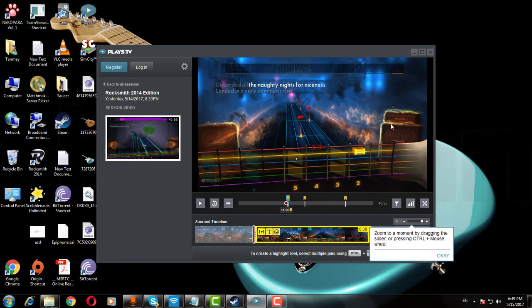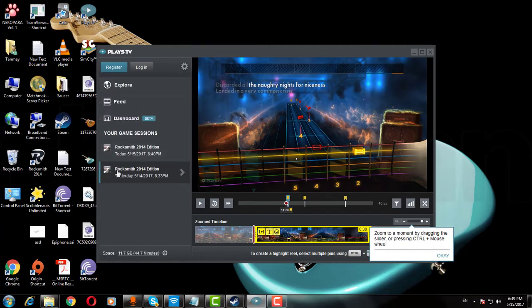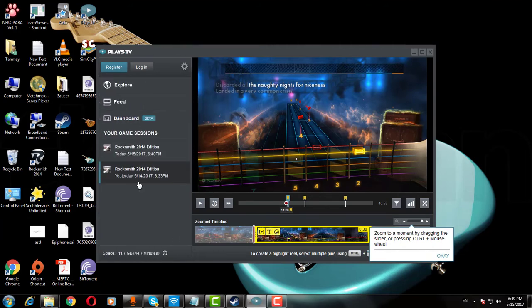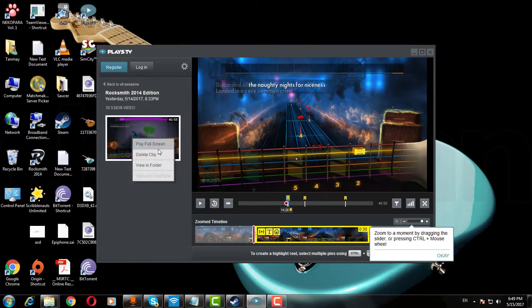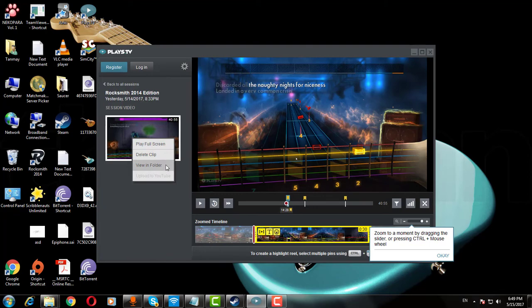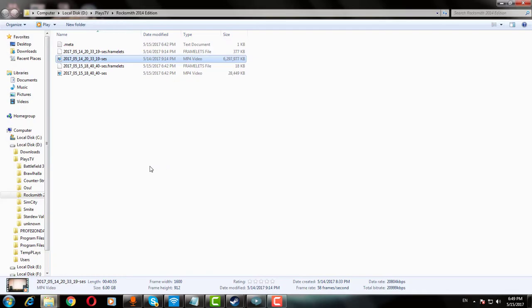As soon as you are on the desktop, Playz.TV will pop up and show you your recorded session. Click the session and then right-click the video inside, and click Show In Folder, which will then guide you to your raw recorded video. Now you can use this video in your desired editing software to make your video.